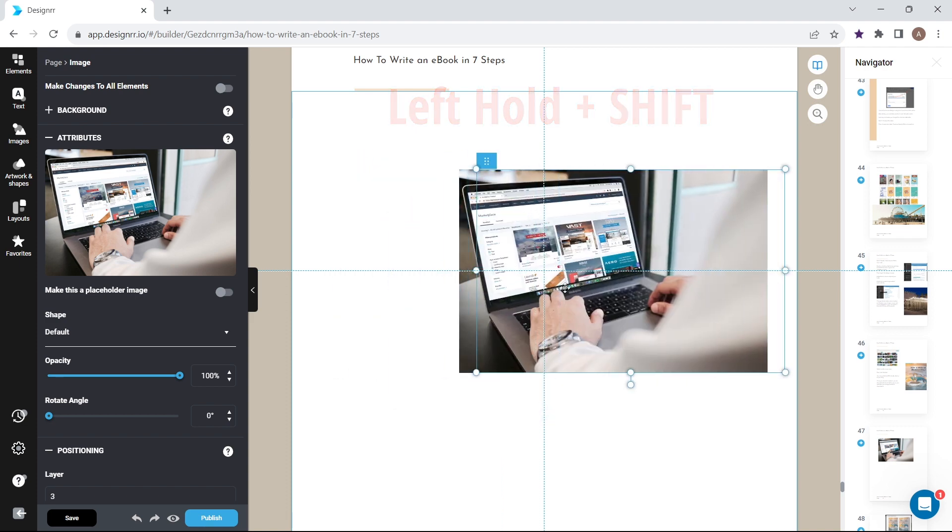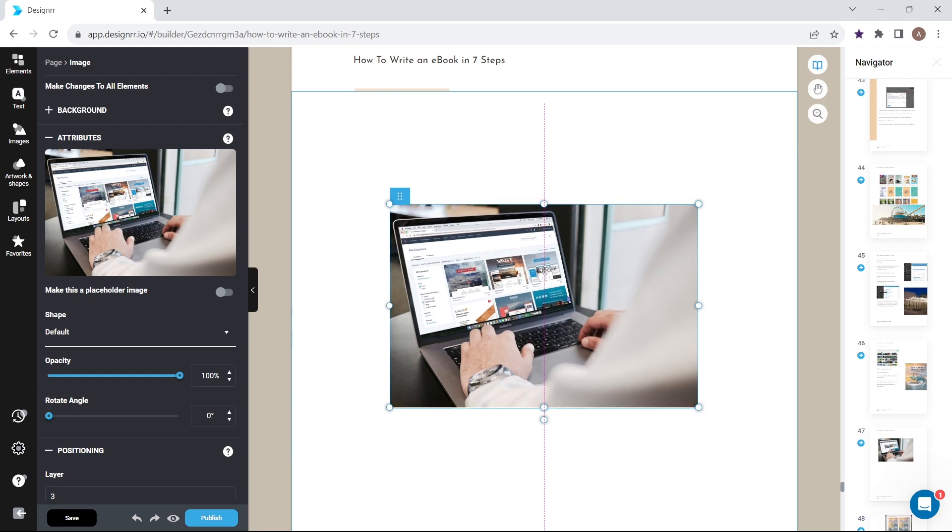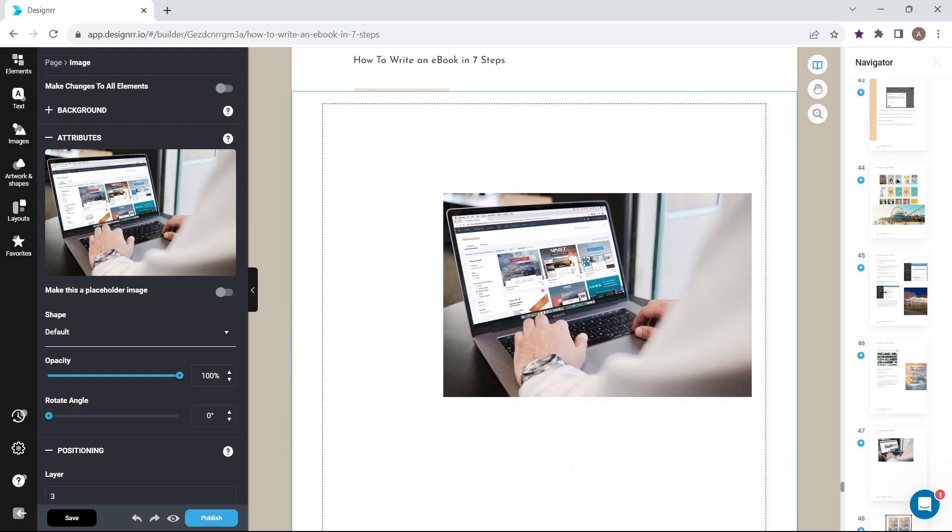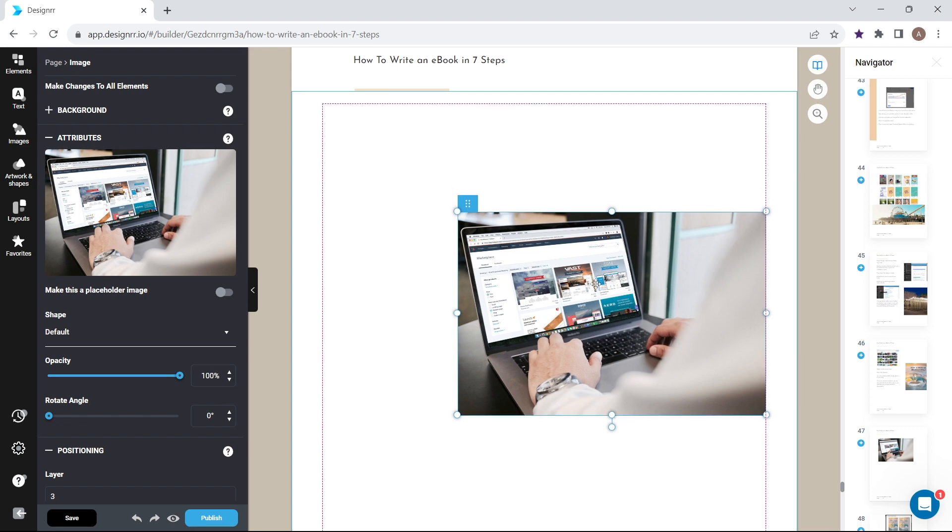To snap an element to the container, select the element and drag it towards the edge. The container edge will appear and the element will snap onto it.